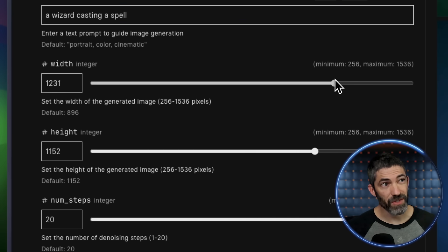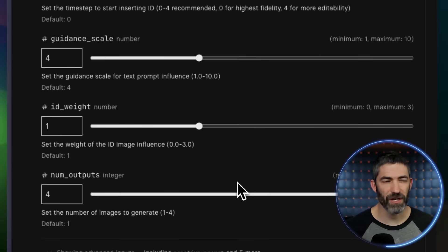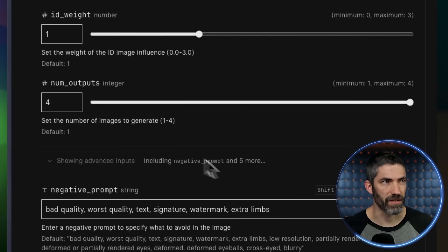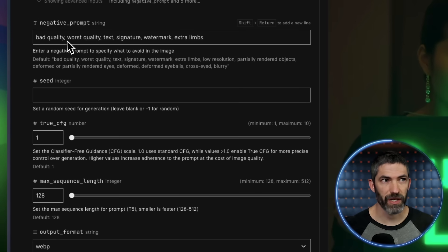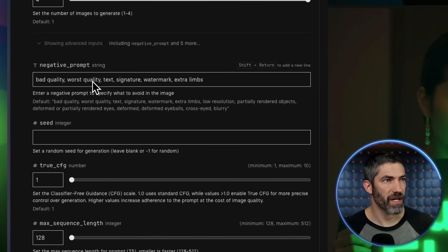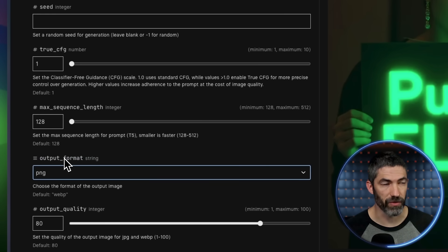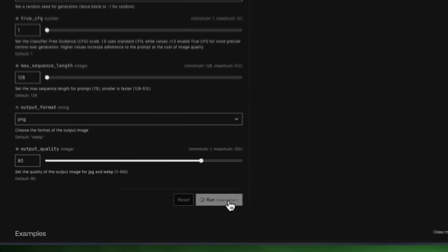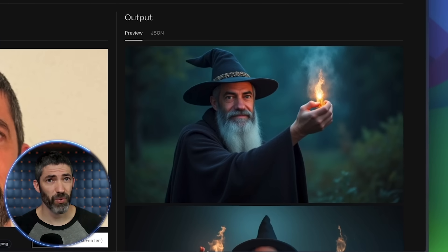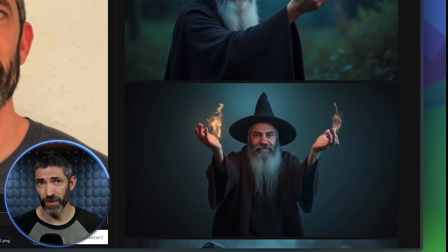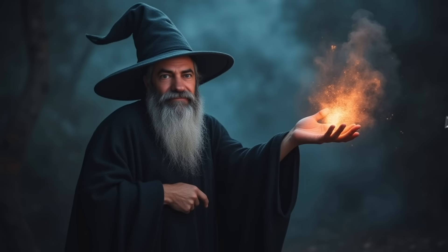I'll switch the aspect ratio to 16:9. Most of these settings I'll leave at the defaults — they usually work well, then you can adjust as needed. It should default to four generations at a time, which I like. It autofills some decent negative prompts. Then I like to switch to PNG for the output format. Then click Run, and in around 20 seconds, here's the result. Pretty incredible to be able to do that from a single image — it's the best I've found for that. Here's some more examples.